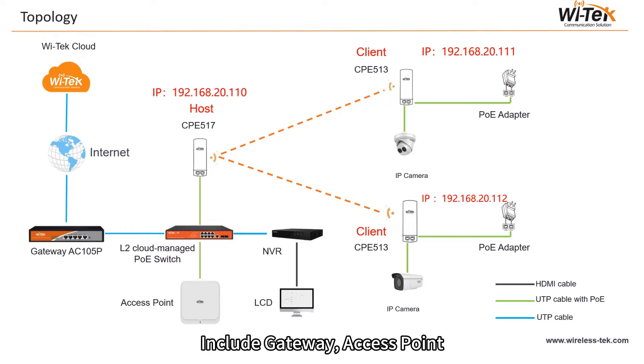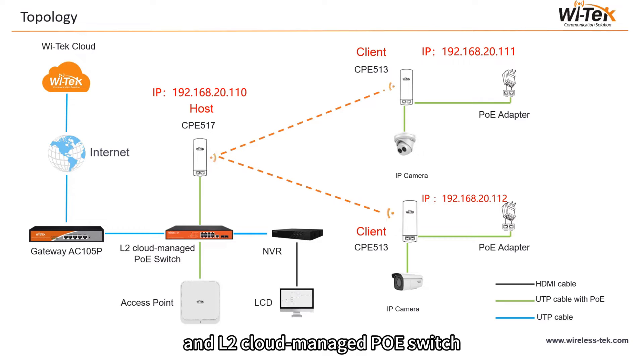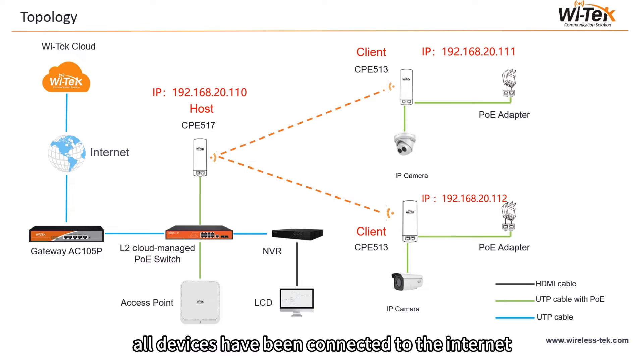Include gateway, access point, CPE, and L2 cloud managed PoE switch. All devices have been connected to the internet.